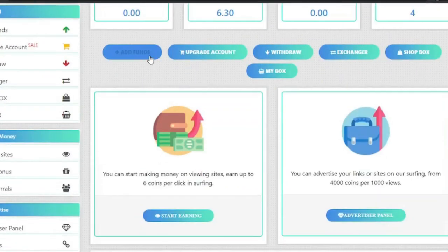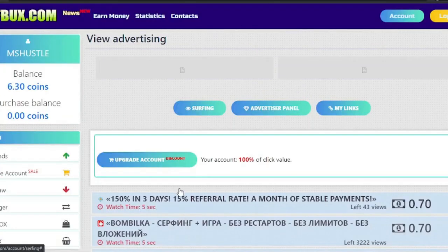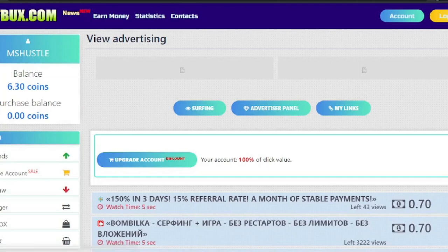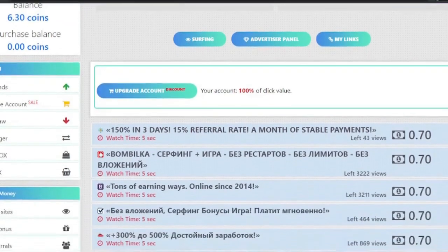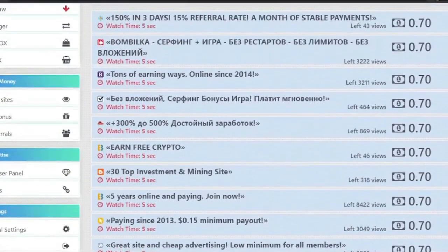At the top left you will see 'Earn Money,' and if you scroll down you will also see 'Start Earning' — you can click either of them. You can view ads for 5 seconds or 10 seconds, and on the right side you will see the payment to you after viewing the ads.